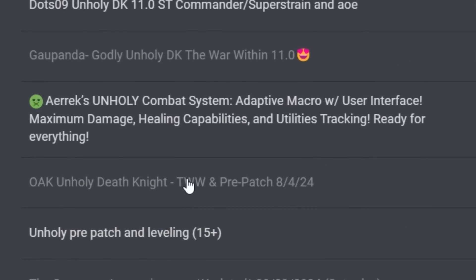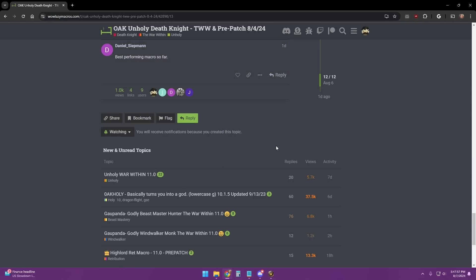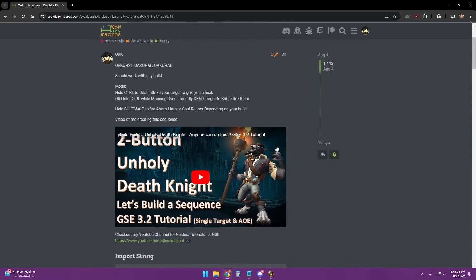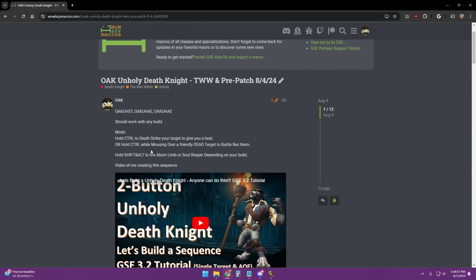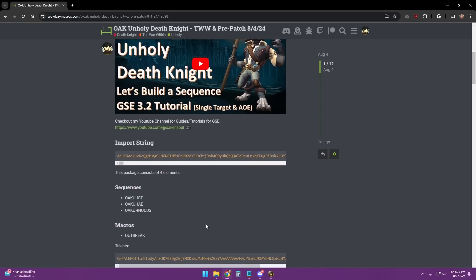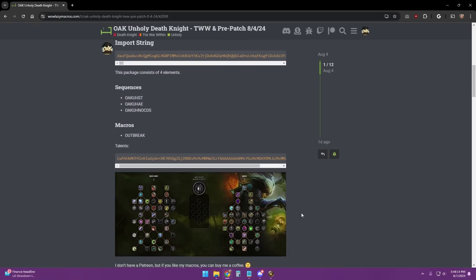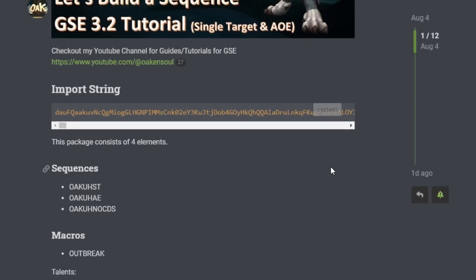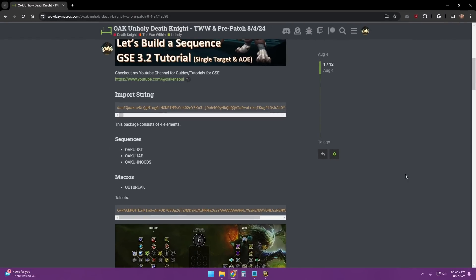I want to import my sequence, so click on Oak Unholy. It's going to drop me down to the latest post, so just scroll all the way to the top and we see the post here. It tells you how to use this particular sequence, it also gives you an idea of the talents that are used with the sequence, and then you just click the import string — the little copy icon up in this corner — so you click copy.